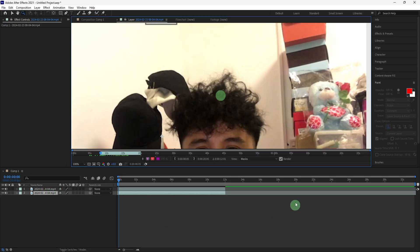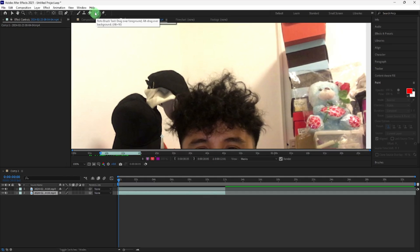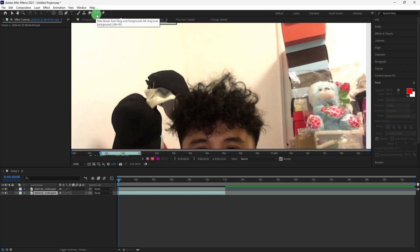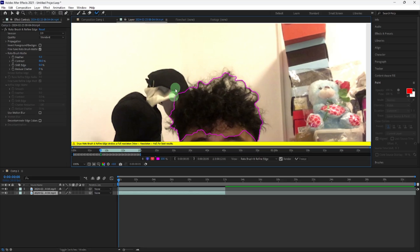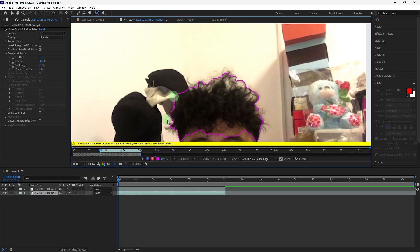To make brushing easier, zoom in and start using the Rotobrush tool to outline the person. To remove unwanted edges, hold down the Alt key and brush over the areas you want to exclude. Continue brushing over the entire person.